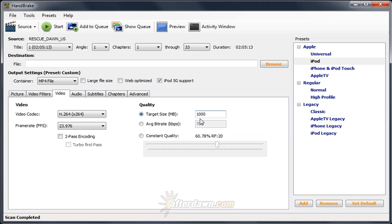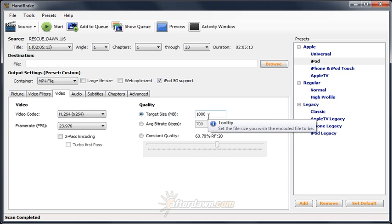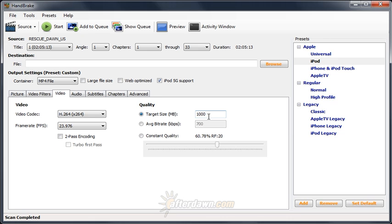In order to make optimal decisions on how to distribute bits between frames in either target size or bitrate mode, the encoder must have information about each and every frame in the video. This requires that it examine the video from beginning to end first, and then make a second pass to actually encode it. This is called two-pass encoding. Although encoding can also be done in a single pass using either option, it will almost always result in lower quality since the encoder must make many assumptions about future frames.